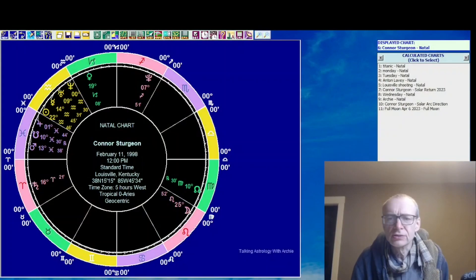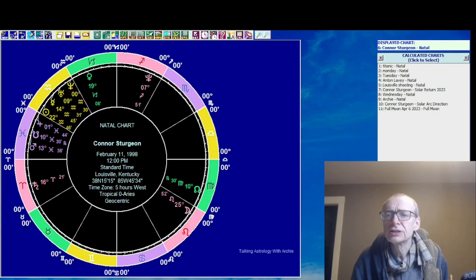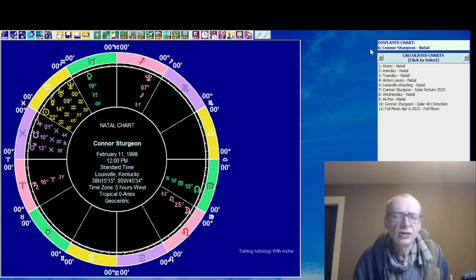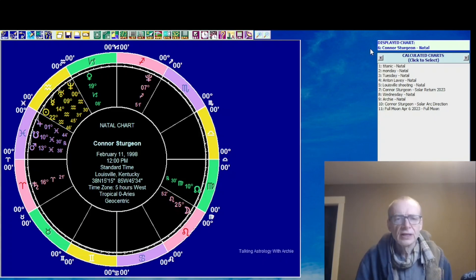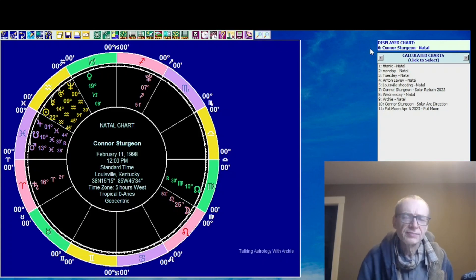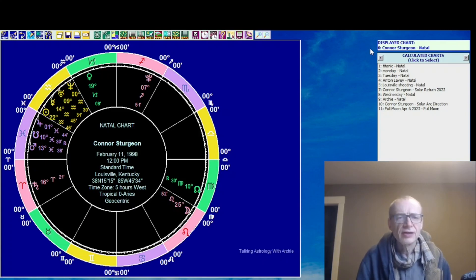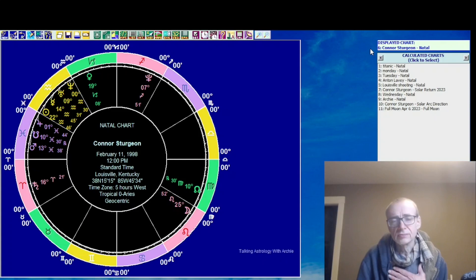We don't have a time of birth. We don't have a place of birth. So I'll take his midday chart for Louisville, Kentucky, even if he wasn't necessarily born there. Let's have a look at what's going on. There's the chart. There's Connor Sturgeon, February the 11th, 1998. I've gone for noon. I don't have an ascendant. I don't have a midheaven.